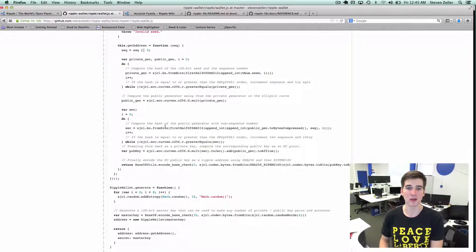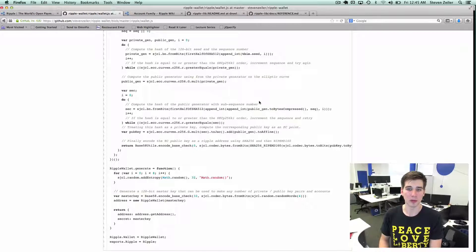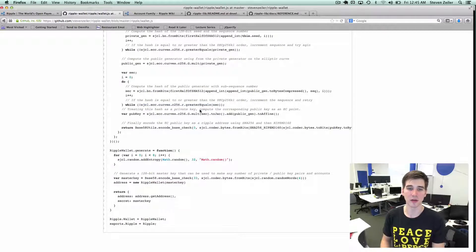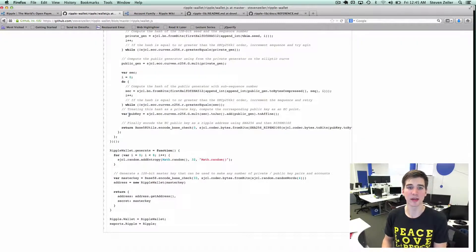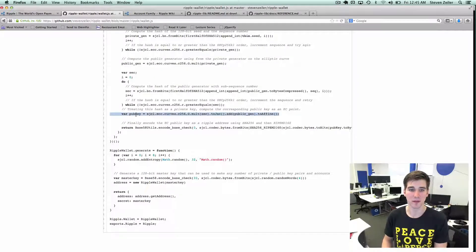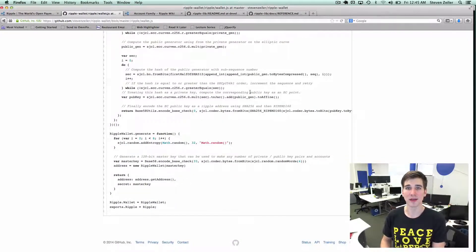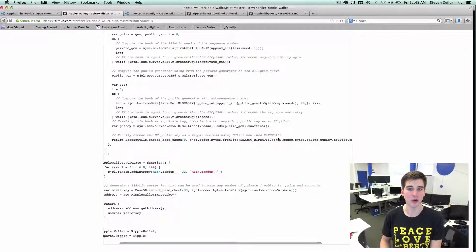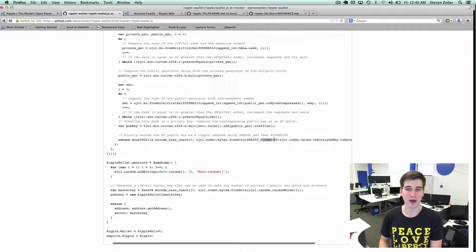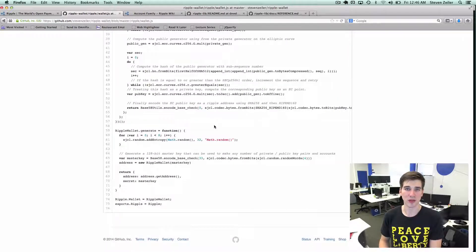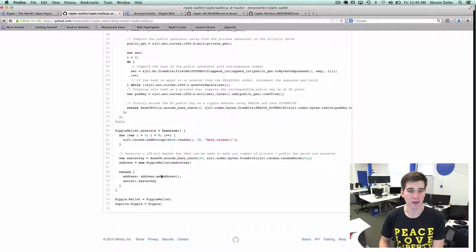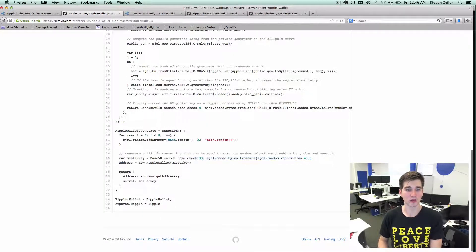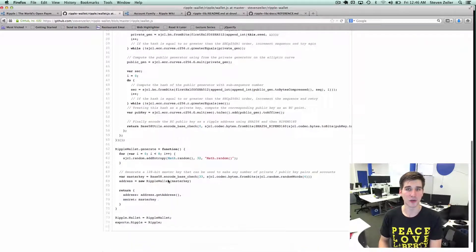Once we have the private and public generators, we can find another point on the curve which represents the private key. If the point is underneath the elliptic curve, then it's a valid private key and we can use that private key to generate a public key. Once we have the public key, we encode it using the SHA-256 algorithm and the RIPEMD-160 algorithm, which encodes Ripple addresses in the proper format. Finally, we return the address and the secret for that wallet.